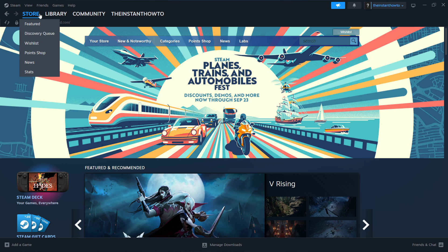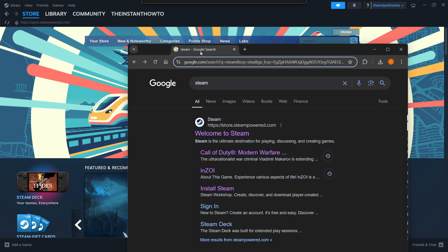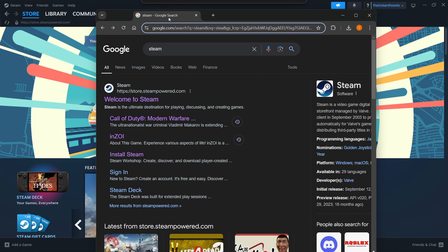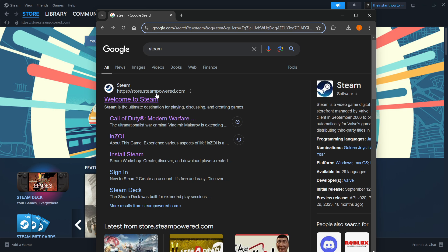So the way you do this is simply by going to Google and typing in Steam. Once you do this you want to go to the link which is store.steampower.com and click on welcome to Steam.